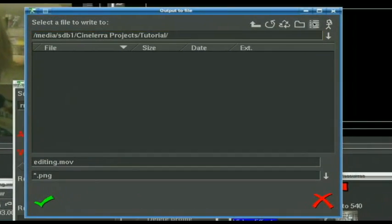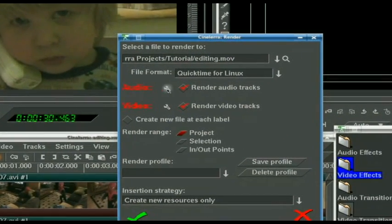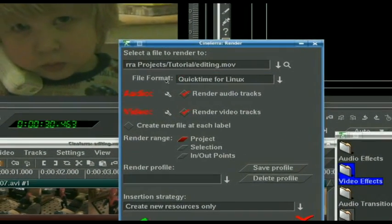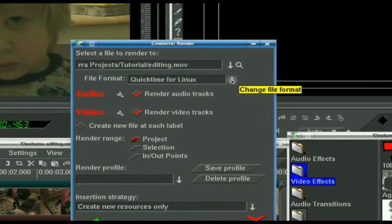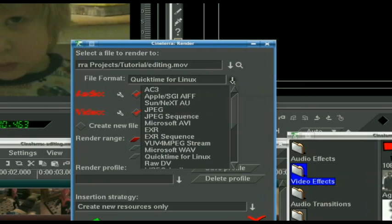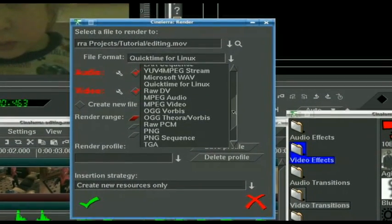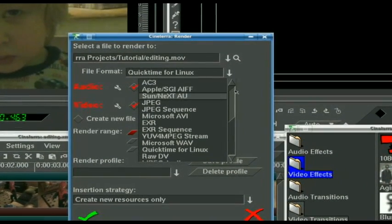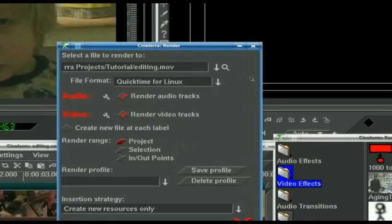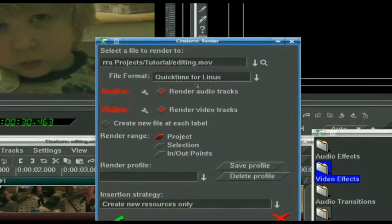You can browse to wherever you want the file to go. For file format, I only use QuickTime for Linux — I haven't had good luck with others. You can mess around if you want to, but I've had the best luck with audio and video sync using QuickTime for Linux. So I have QuickTime for Linux selected, and that is my suggestion to you.